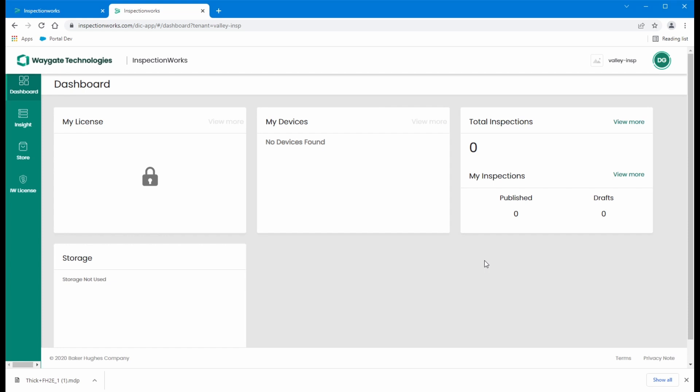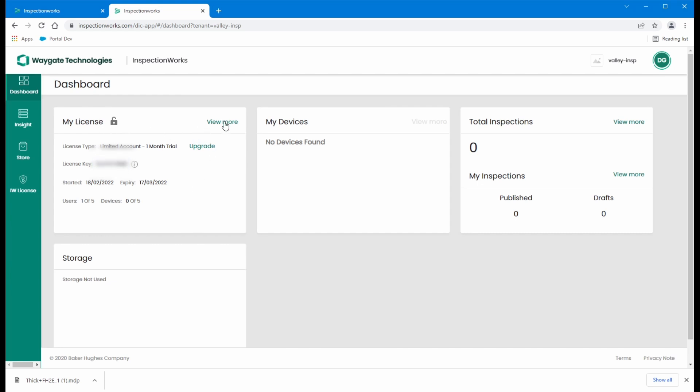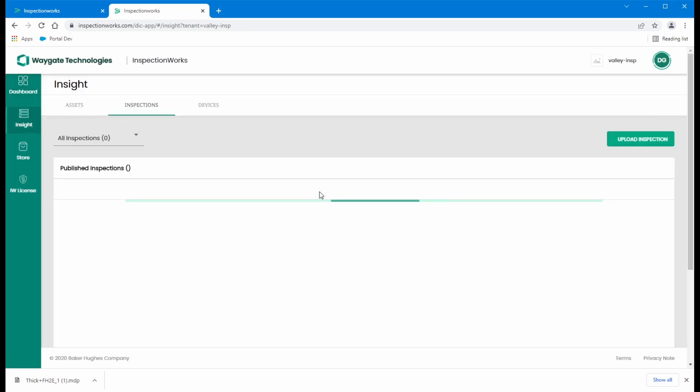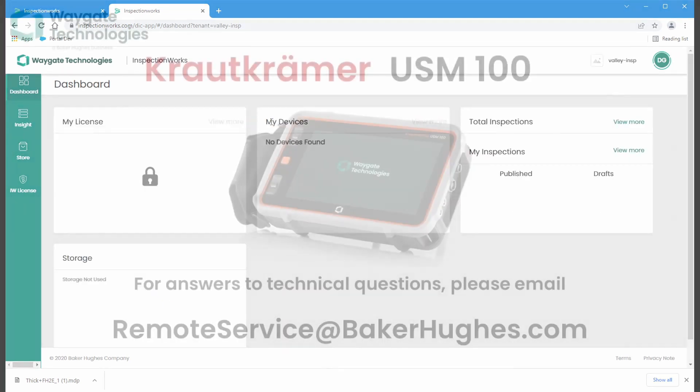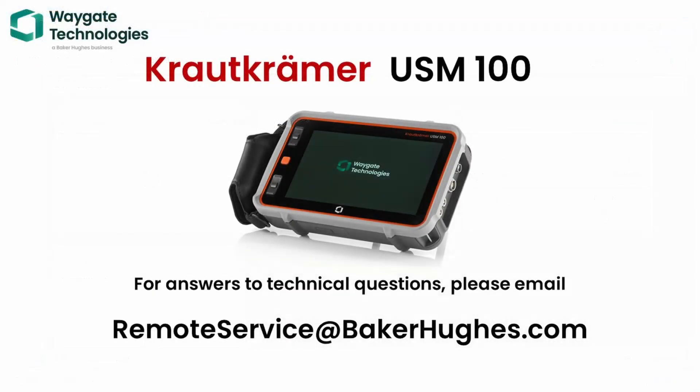This is where if I was a new USM 100 instrument owner, I might choose to register my instrument. We covered that in a different video. But here would be where I would come to get my license to register my instrument. If I uploaded inspections from the instrument, they would come here to Insight. So that is registering for your free trial for InspectionWorks. Thank you.